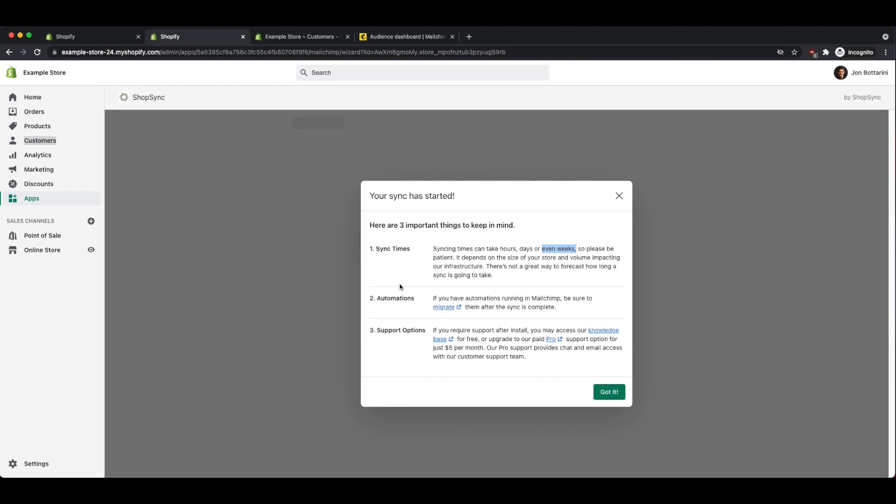The second thing is that if you have automations that are running in MailChimp, make sure that you migrate them after the sync is complete. If you are connecting MailChimp to your Shopify store for the first time, you don't really need to worry about this right now. And finally, if you need extra support with this plugin or with MailChimp and Shopify as a whole, you can go and subscribe to their paid plan. I don't think you really need this. After you go and set up the sync, you're pretty much all set to go. Click on the button that says got it.